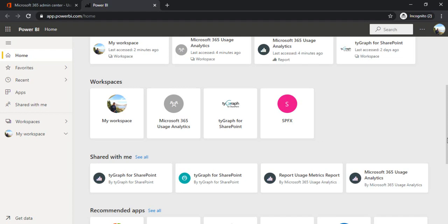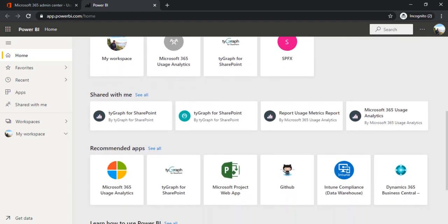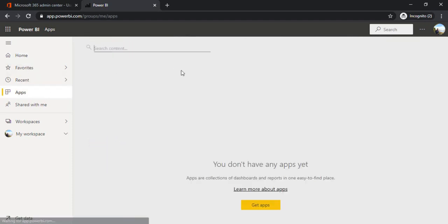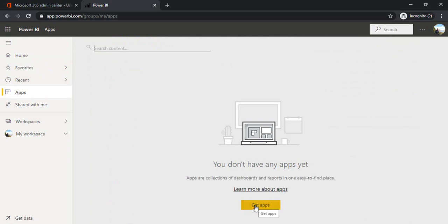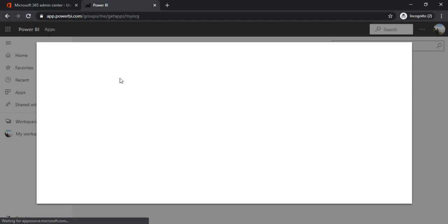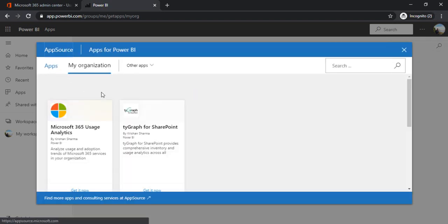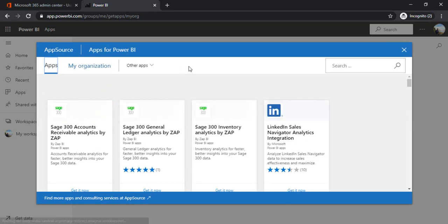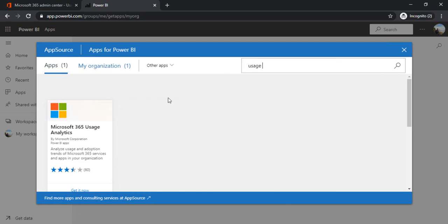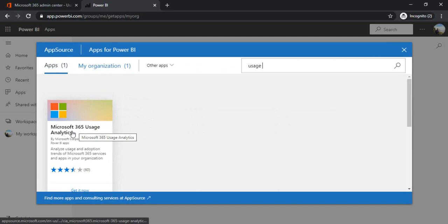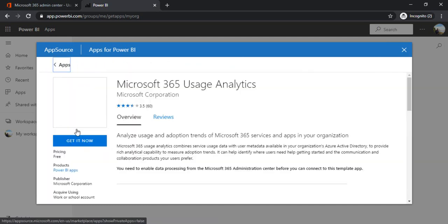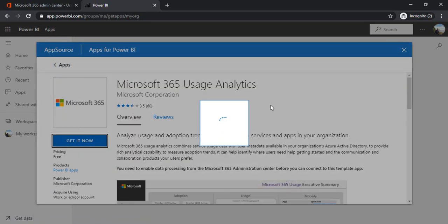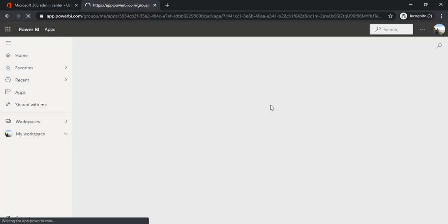I'll go to apps because I would like to find the app for Microsoft usage analytics. I'll click on get apps. It will open a pane where I can search for my app. I'm going to apps, I can type usage. In the first option I got Microsoft usage analytics. I'm clicking on it, get now. So this app will be added to my workspace.